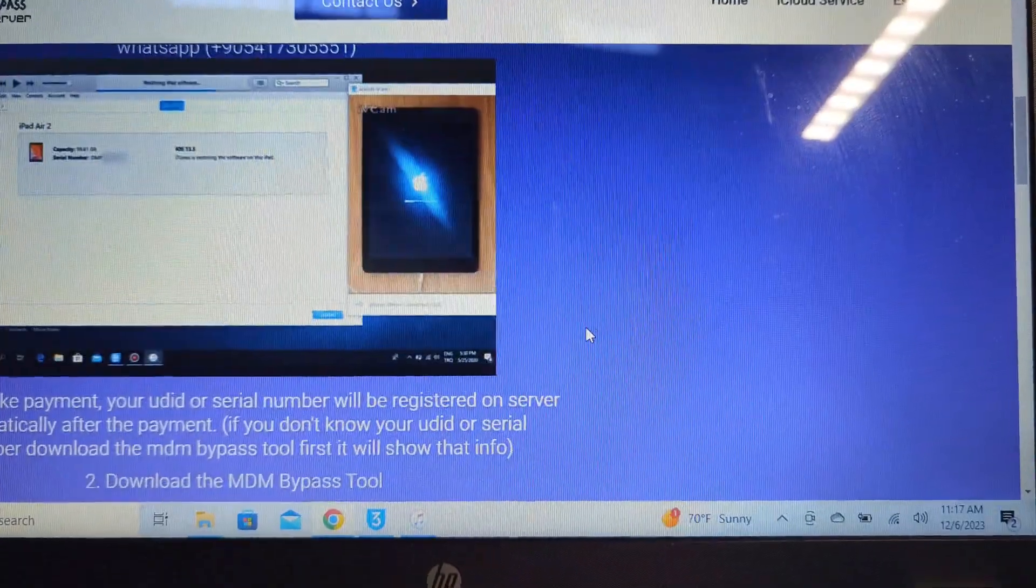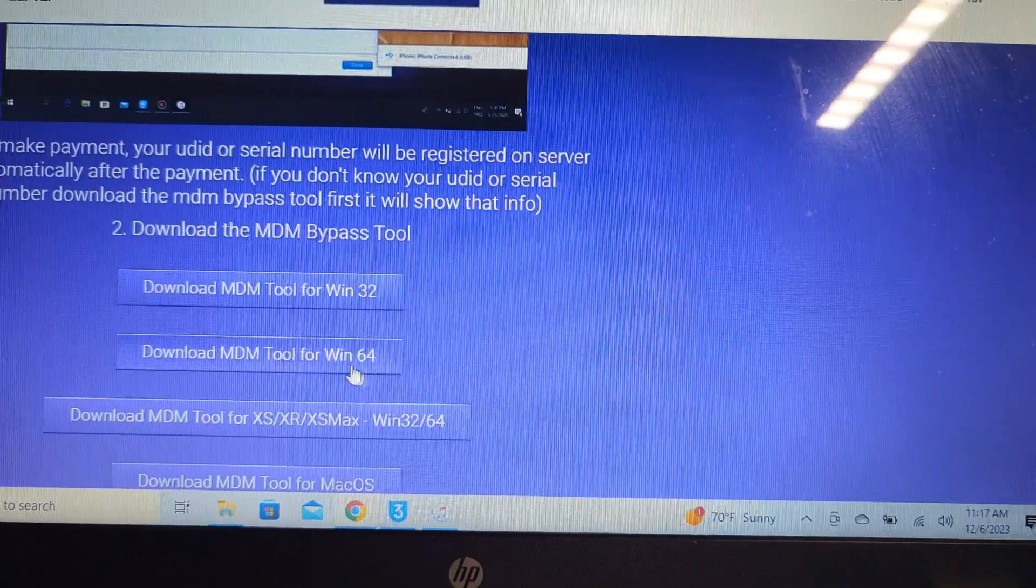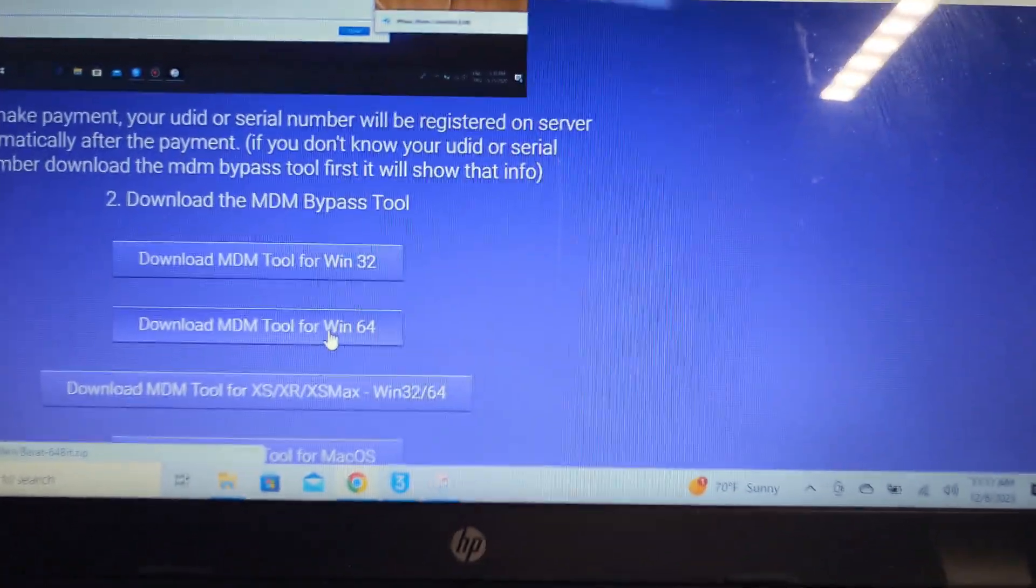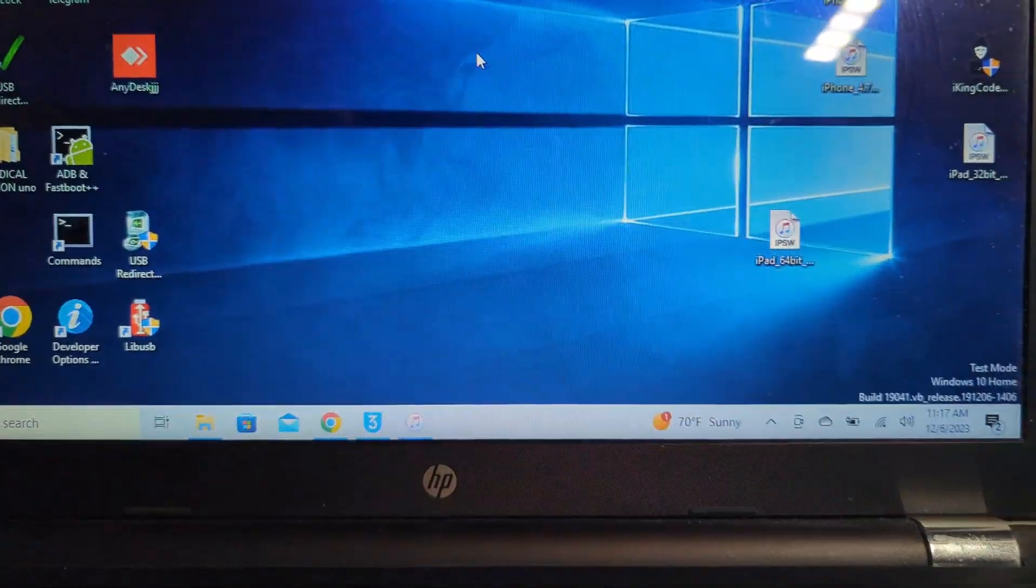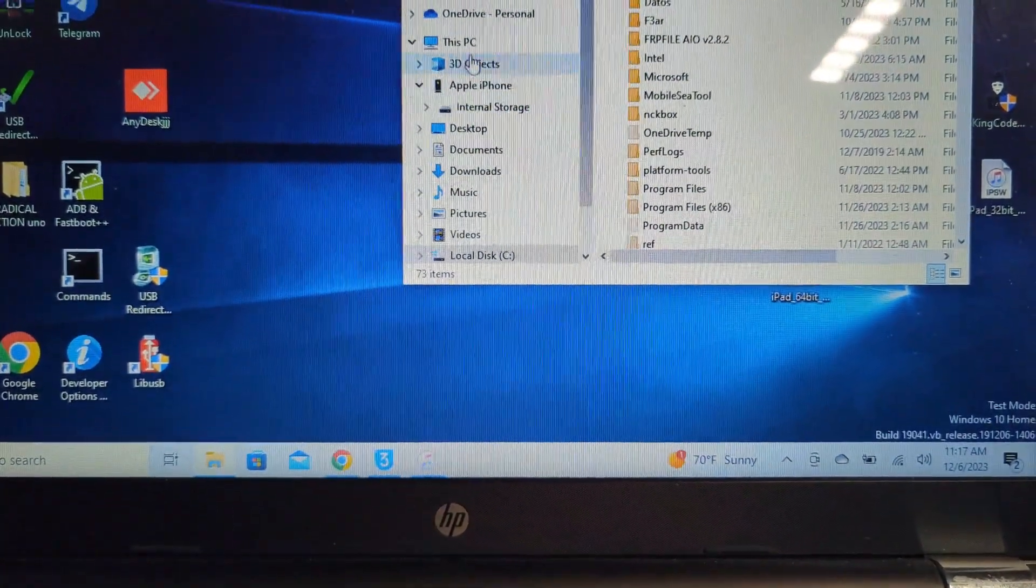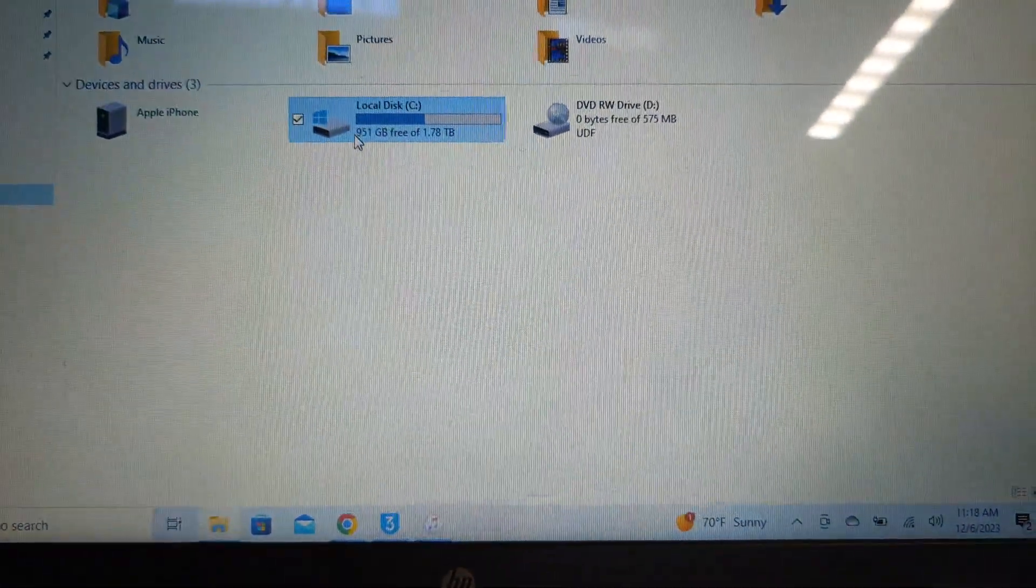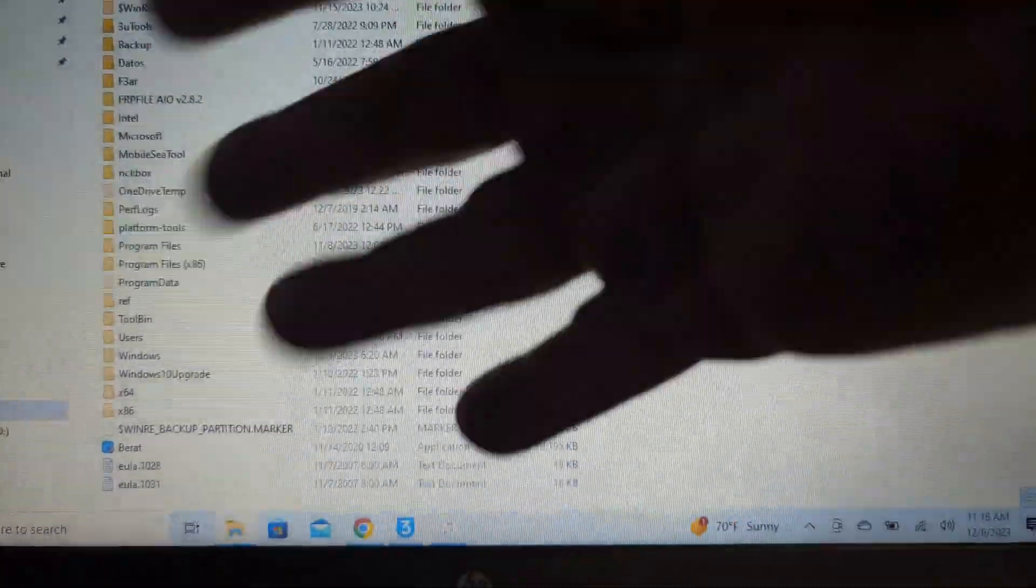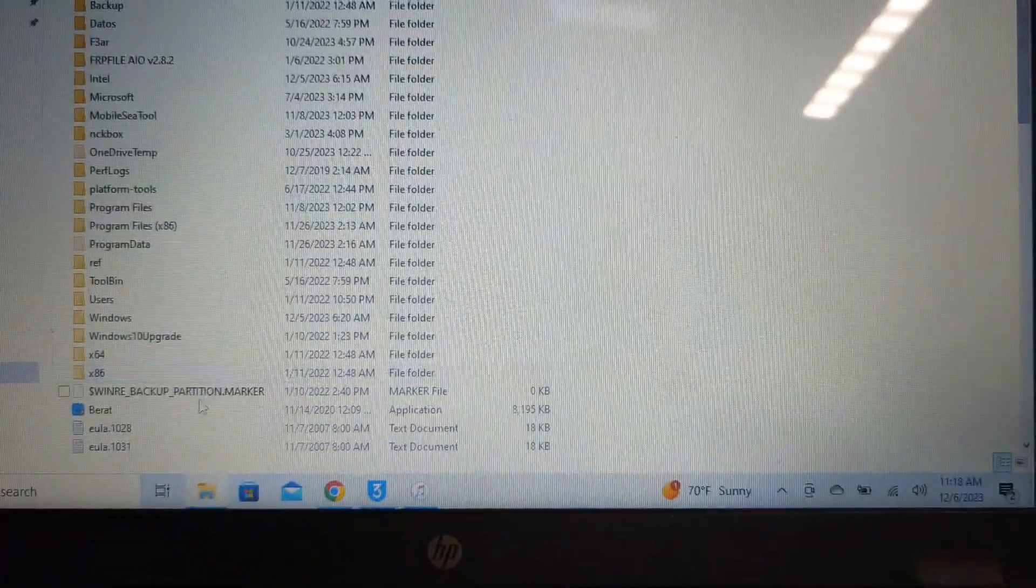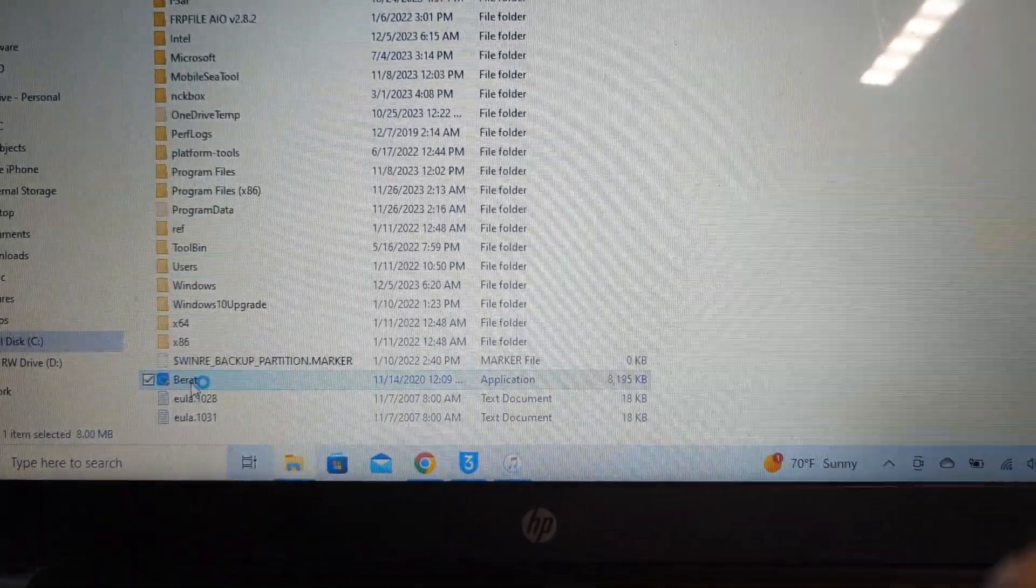Just download the tool for your computer. Once it downloads, you extract it into the local C disk. Go into your PC and extract everything here. Don't worry, it'll be scattered all over the place.